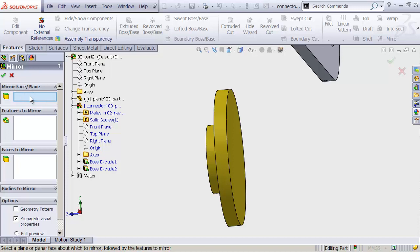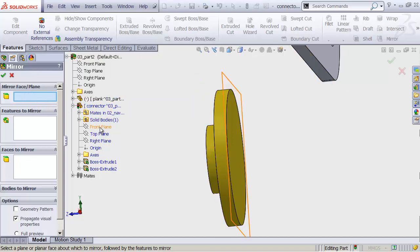And under Mirror Face slash Plane. I'll click here in this little area to turn it blue. And head down. I want to mirror across the front plane. Let's click that.